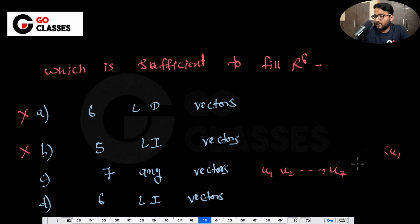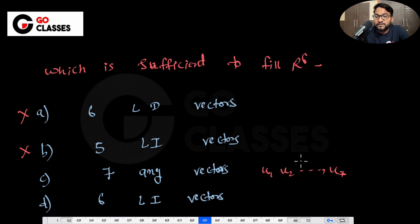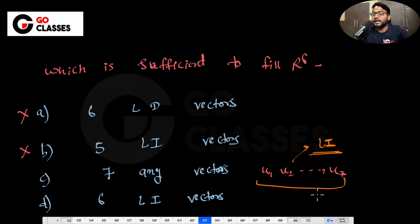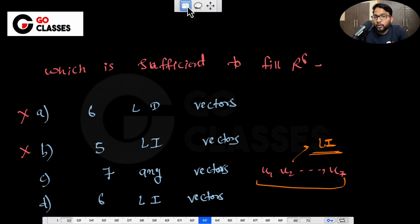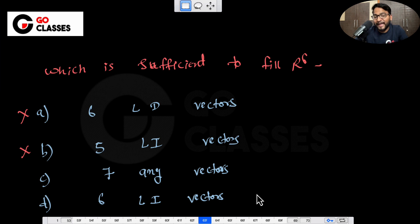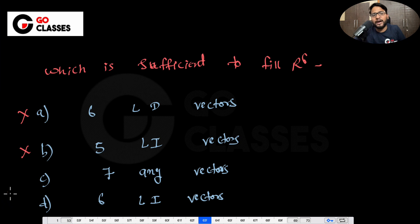There has to be a guarantee that out of those 7 vectors, 6 are linearly independent. If out of those 7, only 5, only 3, only 2, or only 1 are linearly independent, then you cannot fill R6. So 'any 7 vectors' won't work — I need to have surety that out of the 7, 6 are linearly independent. I actually need exactly 6 linearly independent vectors, and whatever else I have, I don't care.